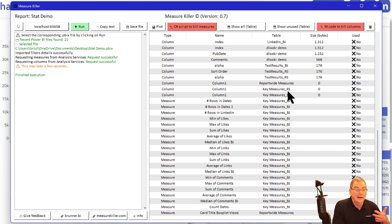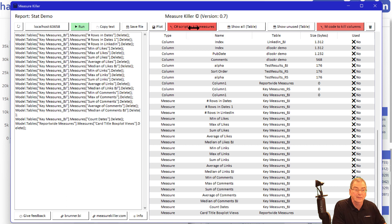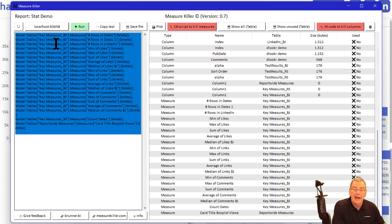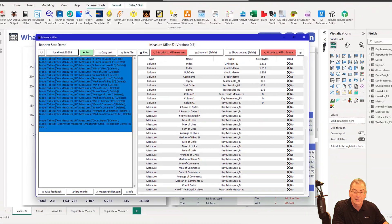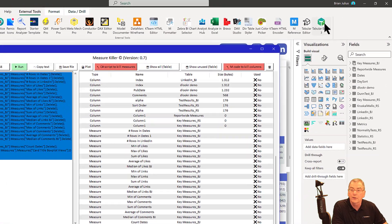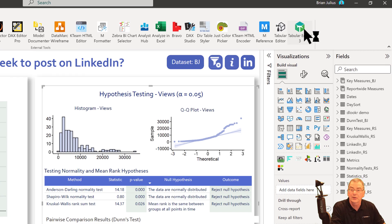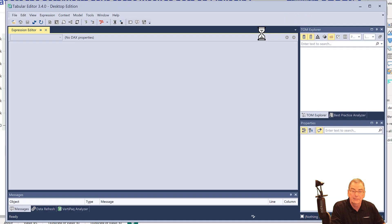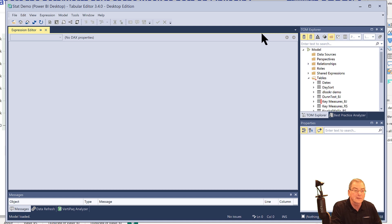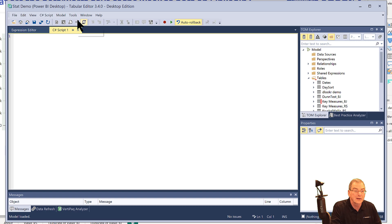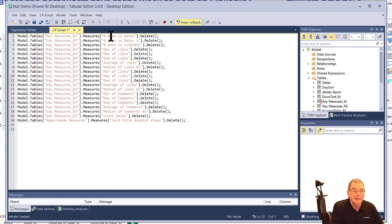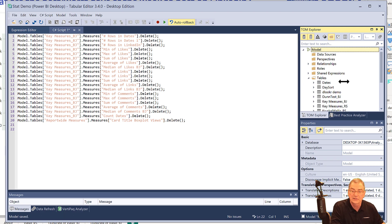Instead of running that multiple times to get down to zero, what I want to show you is how to kill your unused measures. We can create this C-sharp script — when you click that, it creates the script right here. Again, hit Ctrl-A, Ctrl-C. This time, instead of going into M, we're going to go into Tabular Editor. This will work with either the free version or the paid version. I like Tabular Editor 3 paid version, but it works fine on the free version as well. All you have to do is go to New C-sharp Script, paste that in, hit Run Script, execute script, go back into your TOM Explorer, and hit Ctrl-S to save those changes back to the model.